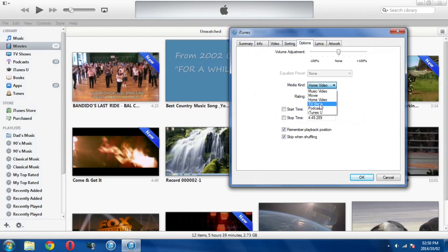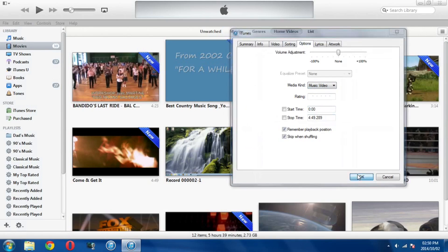Now you can choose music video, movie, home video, TV show, podcast, and iTunes U. So this is a music video so I'm going to put it under there and then I'm going to press OK.